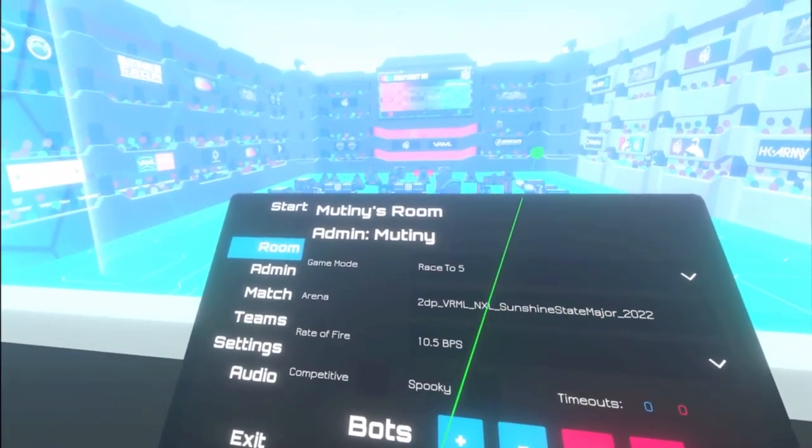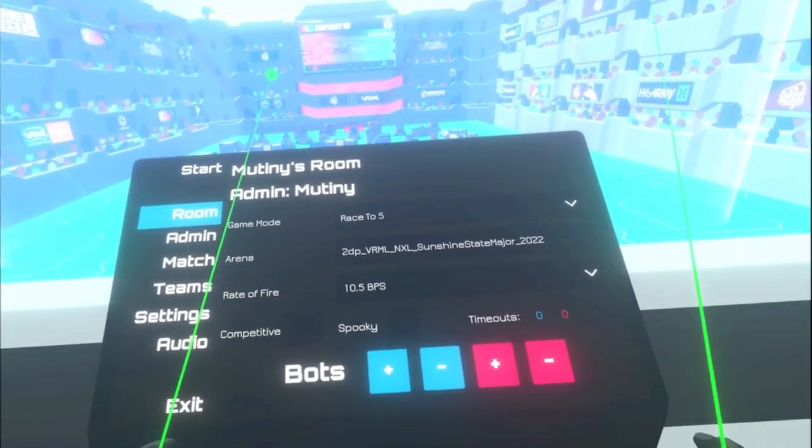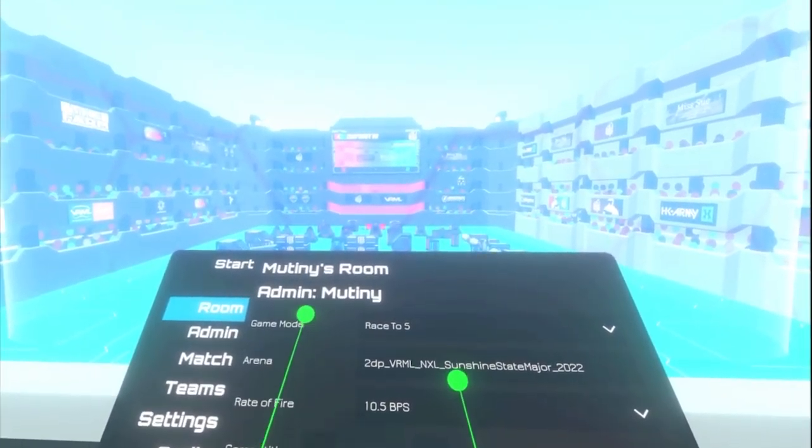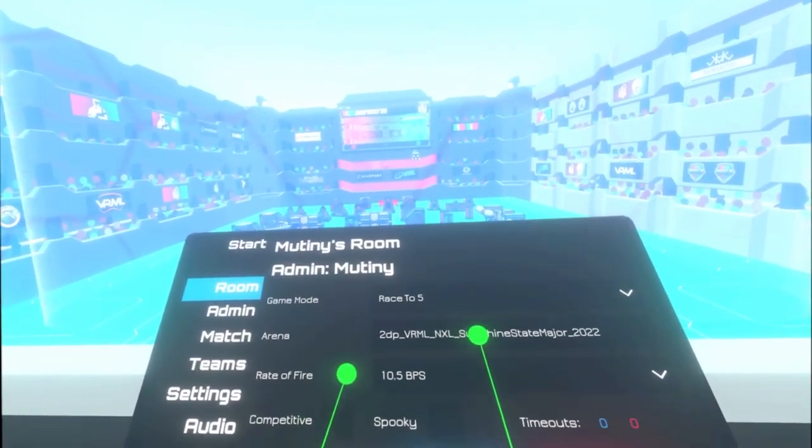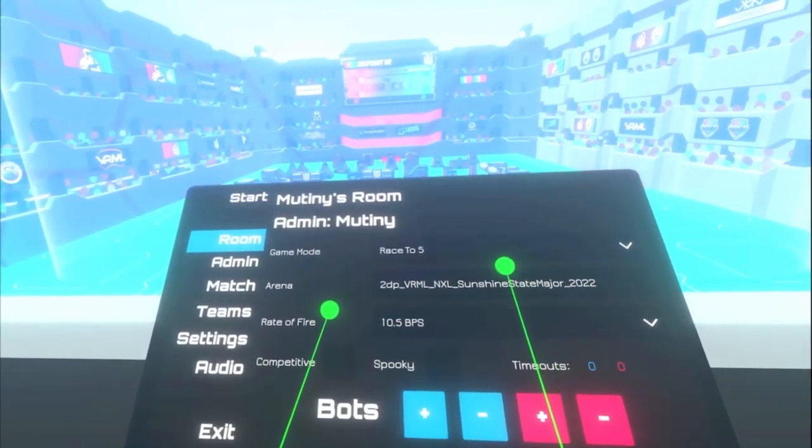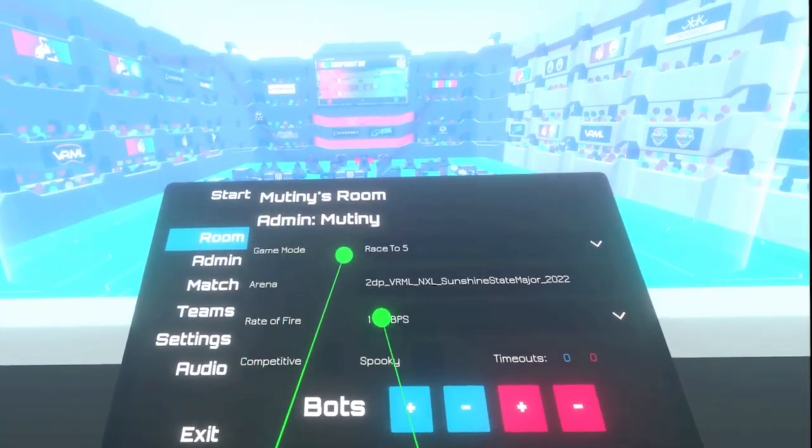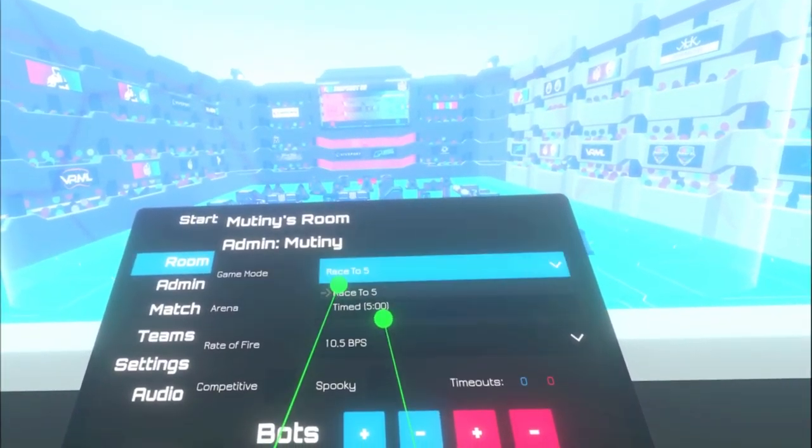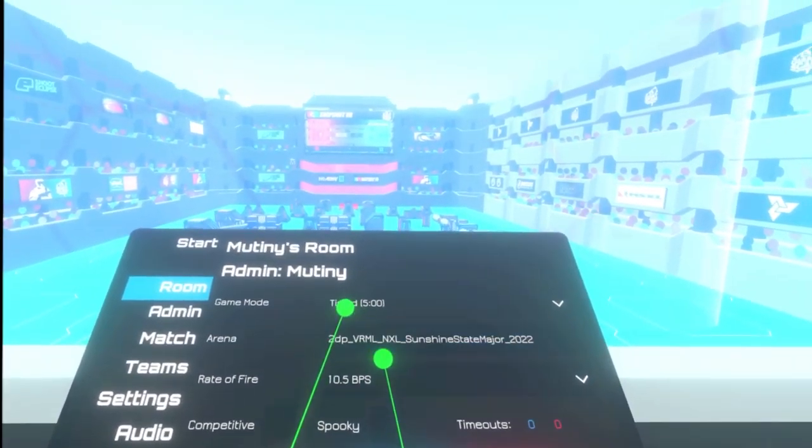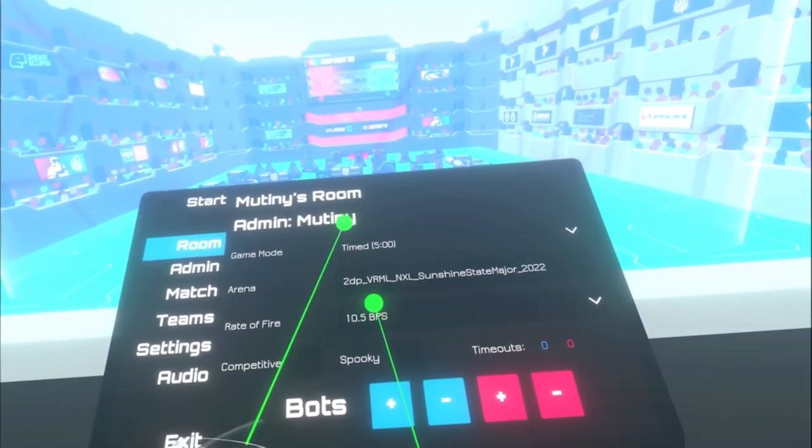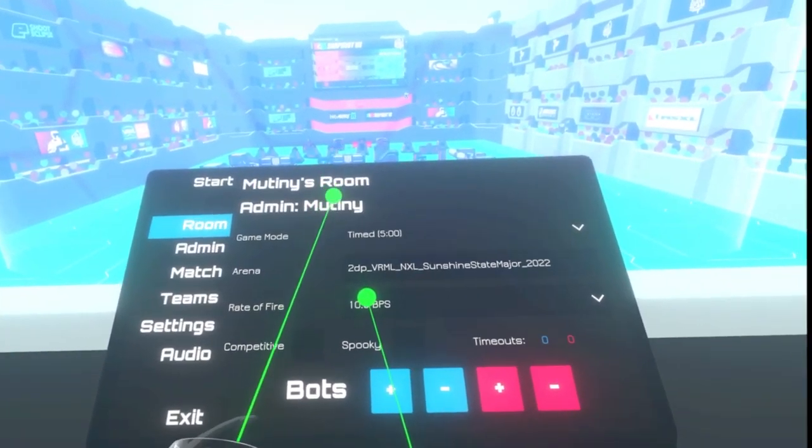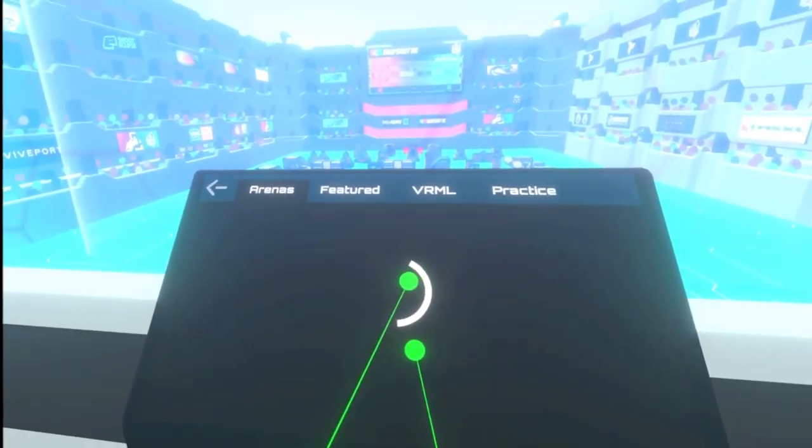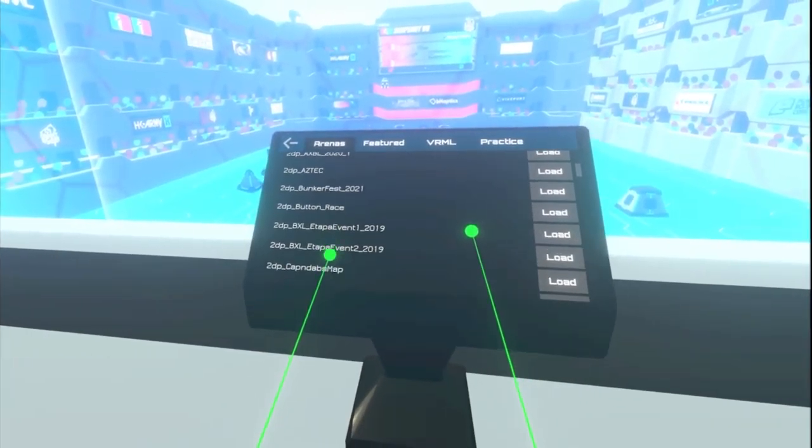Where most people get confused is the pedestal right here. If you are in a dedicated server and you become the host, you kind of have to know what's going on. Your game mode right here in the room: you need to do race to five, first to five points, or time mode of five minutes. Time mode is new and it is the way to go, trust me.